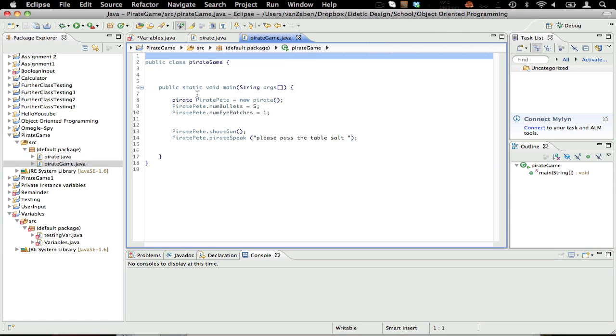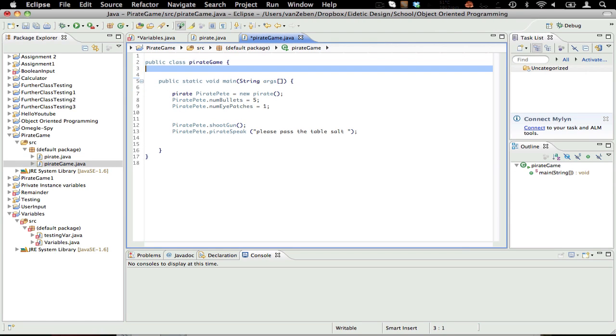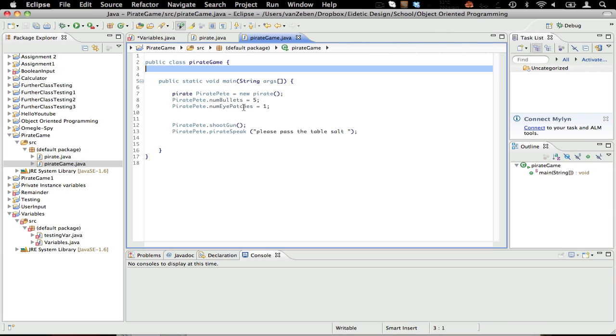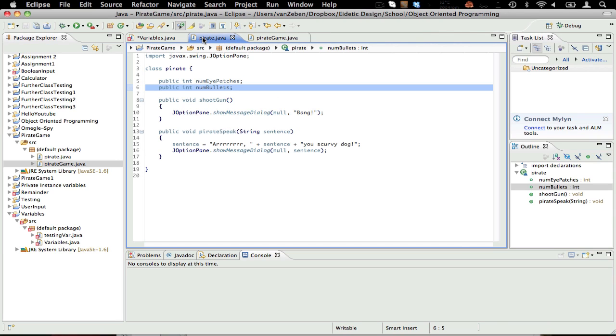And then there's pirate game, which is a class that has a main method, as you can see. Public, static, void, main, all that. So I'll show you with this class, we'll go and create this later, or I'll get you guys to create this on your own later.